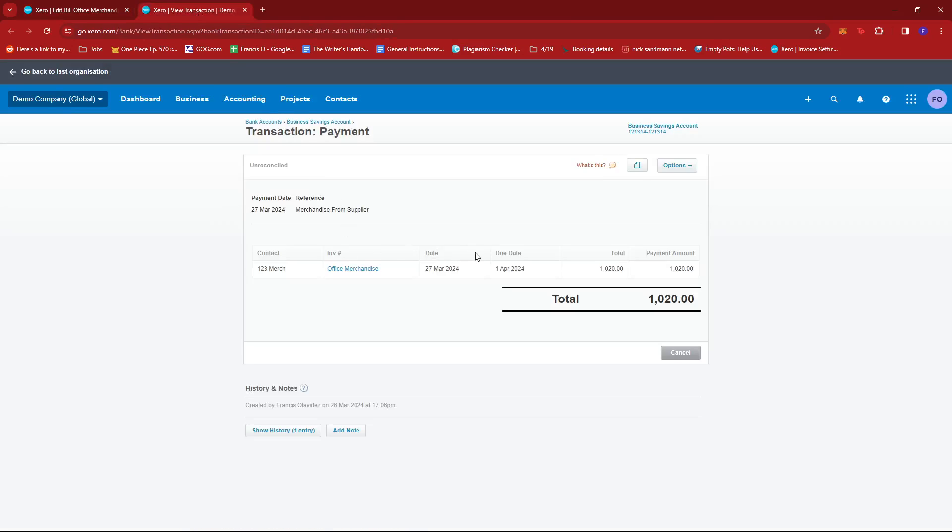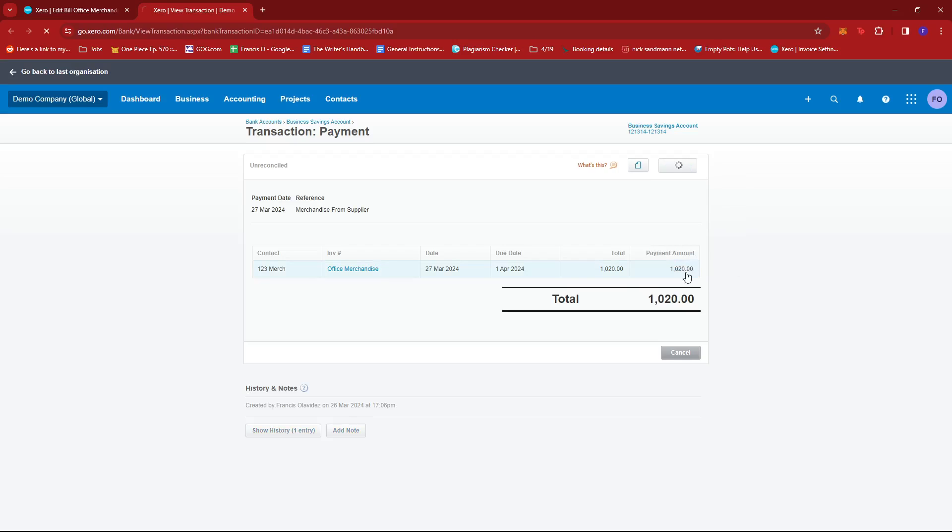From here, we can just go ahead and click on the options drop down and then click on remove and redo.